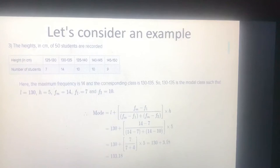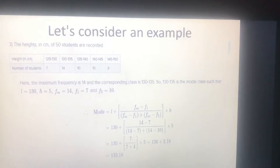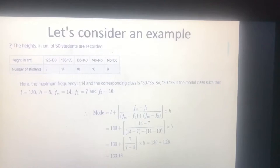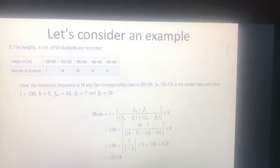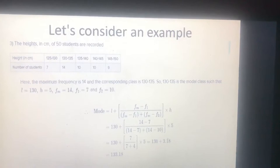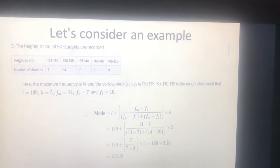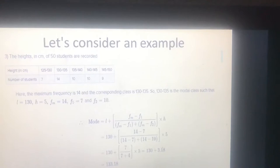To determine the maximum frequency: the maximum frequency in this distribution is 14, which corresponds to the class 130–135. This class is the modal class of the distribution. So L equals 130 and h equals 5, which is the width of the modal class.